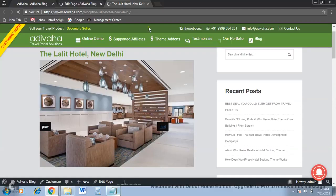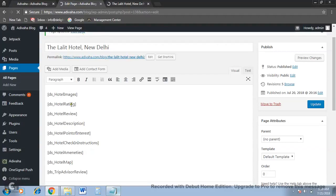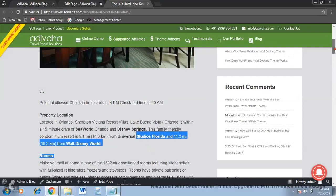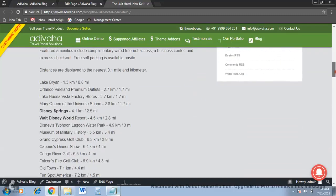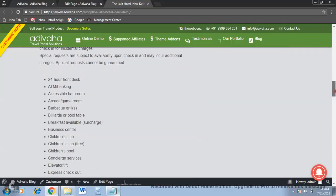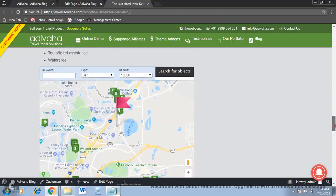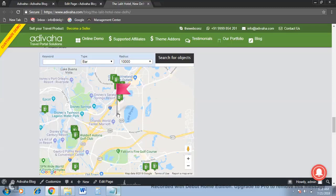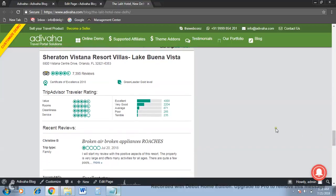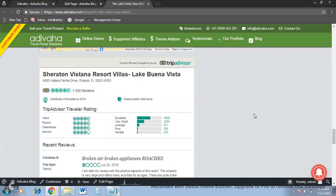As you can see, there are ratings, description, points of interest, check-in, amenities, map, and TripAdvisor reviews. The star rating is 3.5 for this hotel. Scrolling down, there is the hotel description, then all the hotel information, nearby attractions, amenities, hotel location on map, and finally the TripAdvisor reviews. Similarly, you can create as many pages as you want. That's it — thanks for watching.